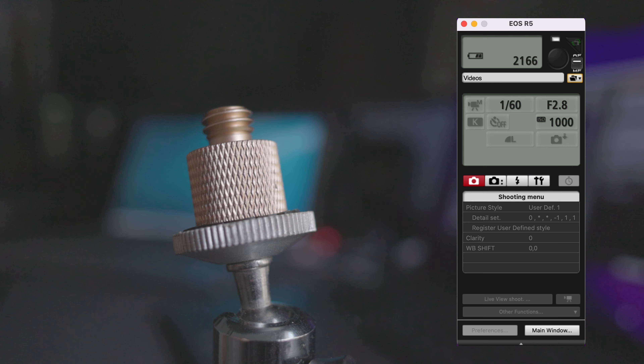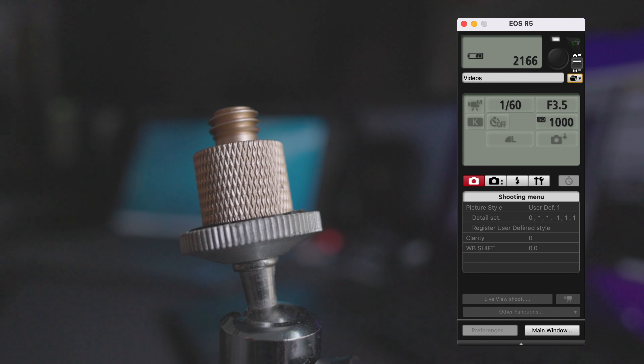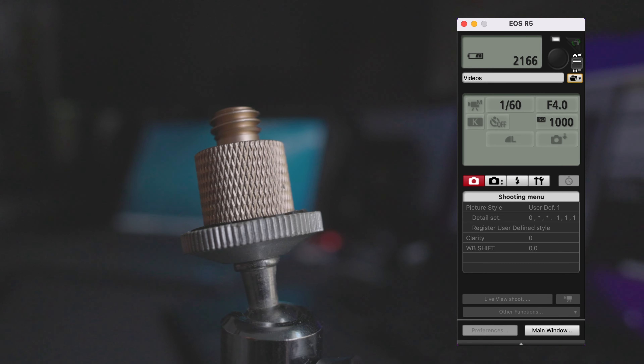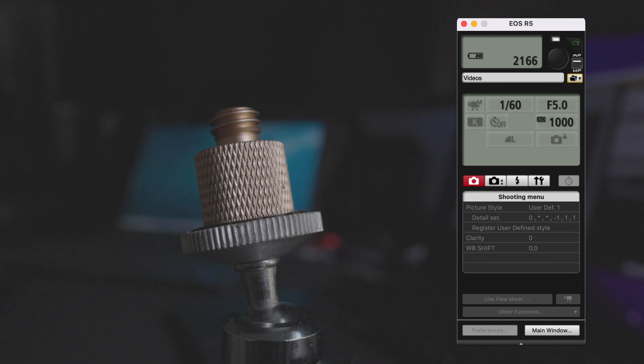Now let's say we don't want to shoot at 2.8 — we want a little greater depth of field. So I'm going to take my aperture up from 2.8, counting the clicks as I go: five clicks, and now we're at F5. But that image is pretty dark. I can lower my shutter speed to let in more light, or I can boost the ISO. We're already down to 1/60th of a second, so I probably don't want to go any lower than that, but I will take the ISO up.